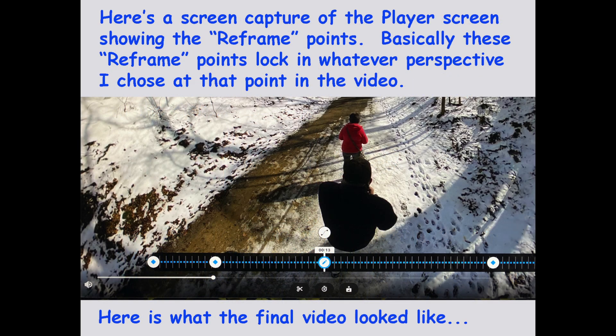What you see here is a screen capture of what one of those files looks like when it's sitting inside of the GoPro Player software. Basically what I'm doing here is adjusting the perspective that I want, and then I lock that in by putting one of those reframe points on the timeline that you see across the bottom. Then you can move the video forward, and if you want to change the perspective, you pause it, change the perspective, lock it in.